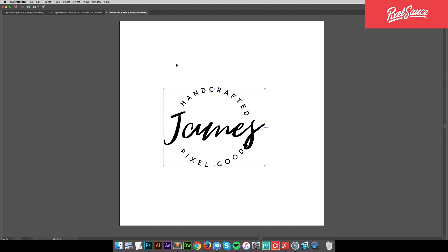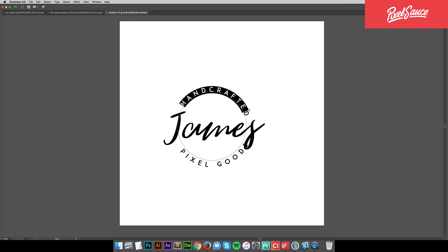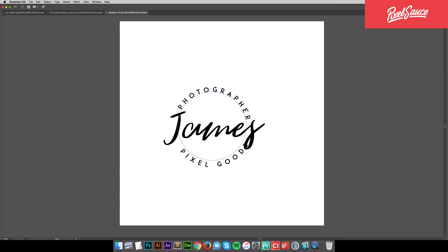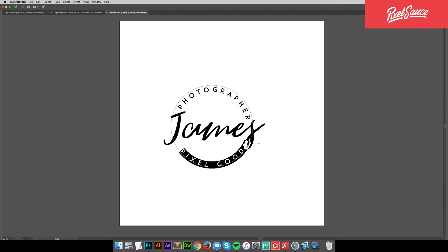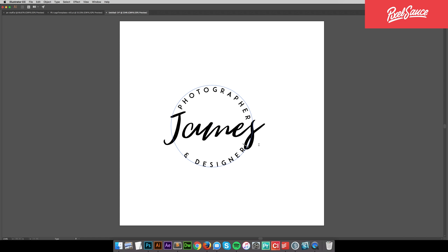Now for the outside text, let's go with photographer. And for the bottom text, let's go with and designer.